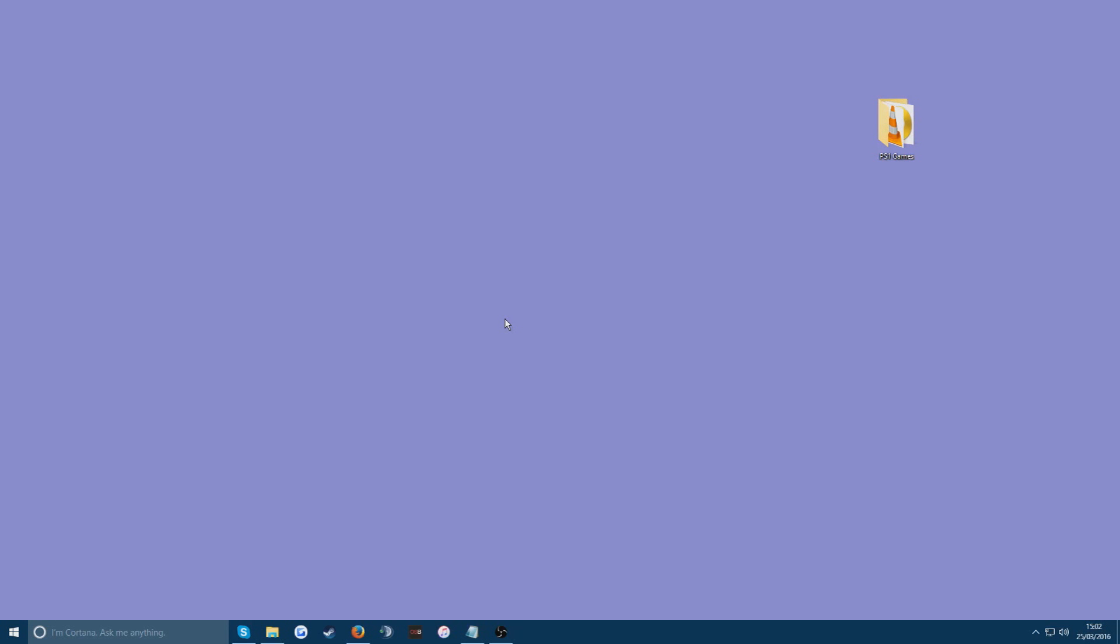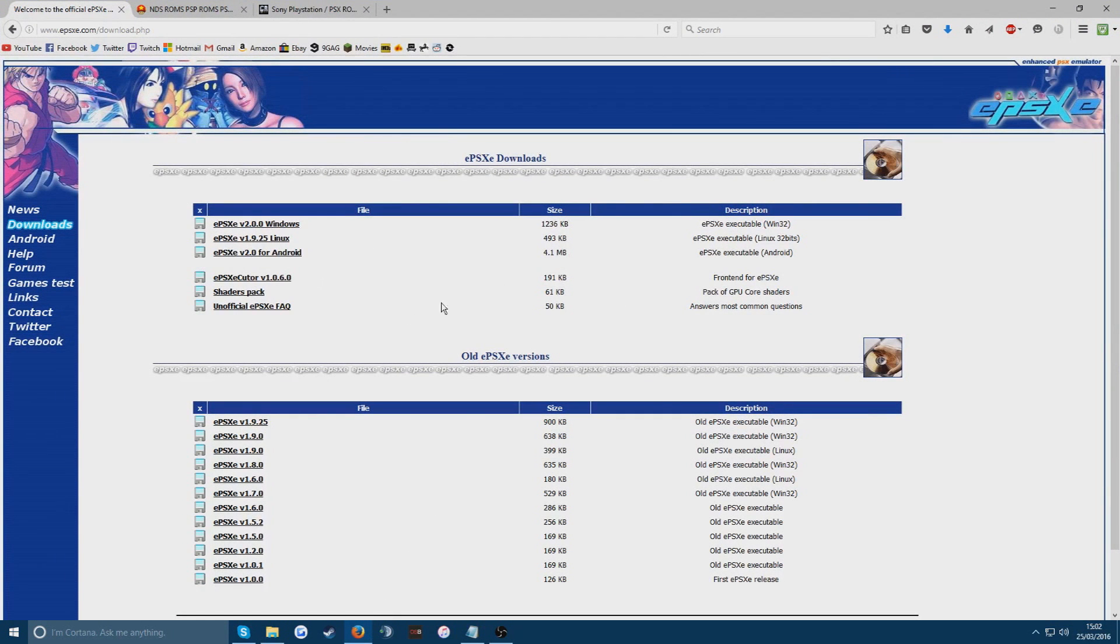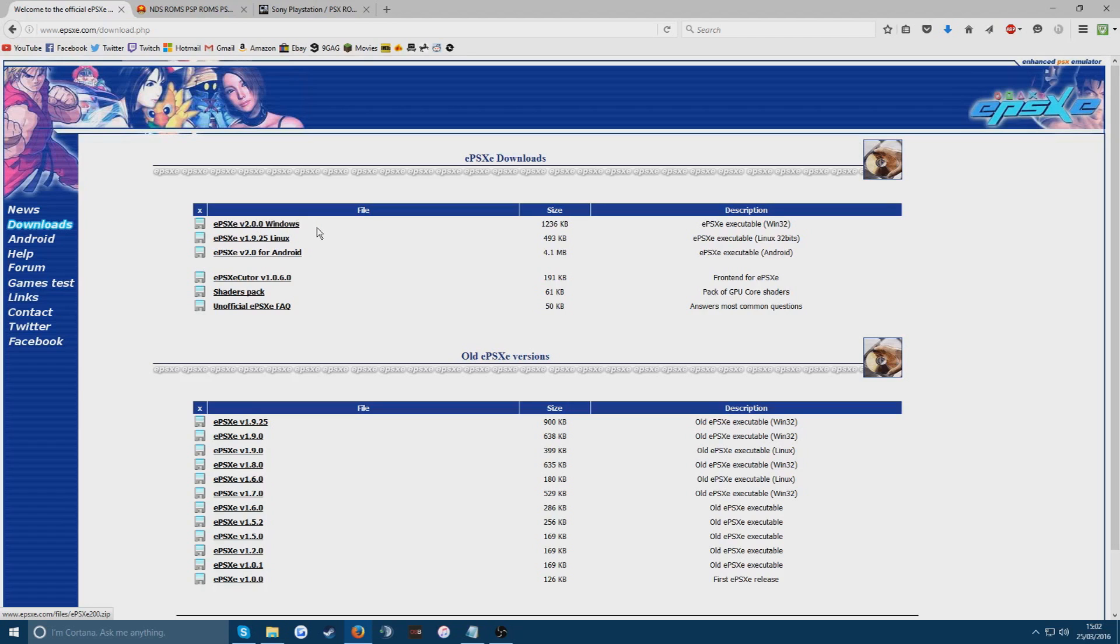Now first we're going to go to the link in the description, the first one, which is going to take you to the download of the emulator itself. We're downloading the EPSXE version 2.0 here. If you're watching this later in the future and there may be newer versions released, just download the newest version of EPSXE that you can.